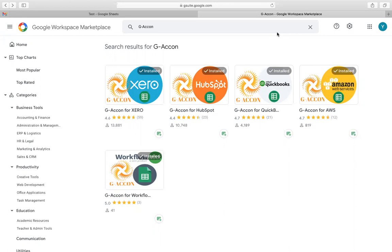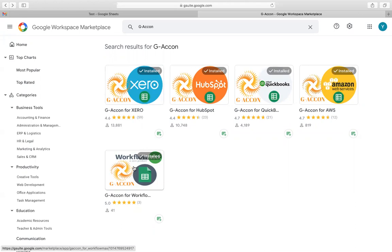G-Accon for Workflow Max is the application that allows you to bidirectionally connect Google Sheets to Workflow Max. You can easily export data and reports, customize reports, make changes and upload data in bulk to Workflow Max directly from Google Sheets.